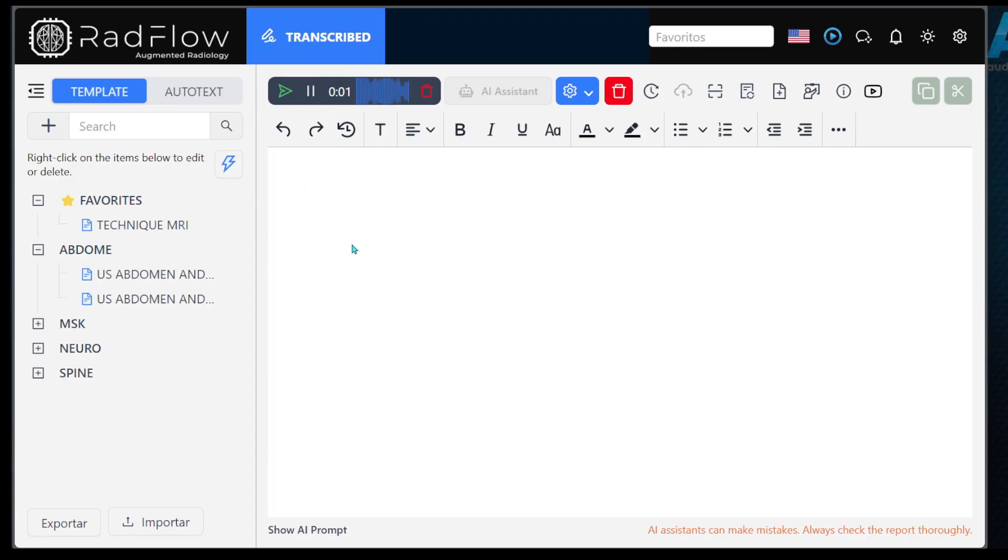Presence of a kidney stone in the upper pole of the right kidney, no, I mean the left kidney, measuring 0.4 centimeters.